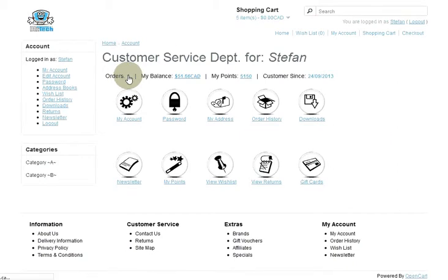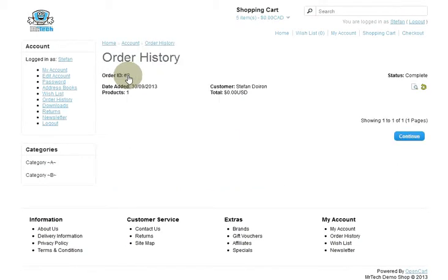Here it shows I've had one order. If I go in there I can show you there was my sample order that I did just to show you, and if I continue it takes me back to that page.